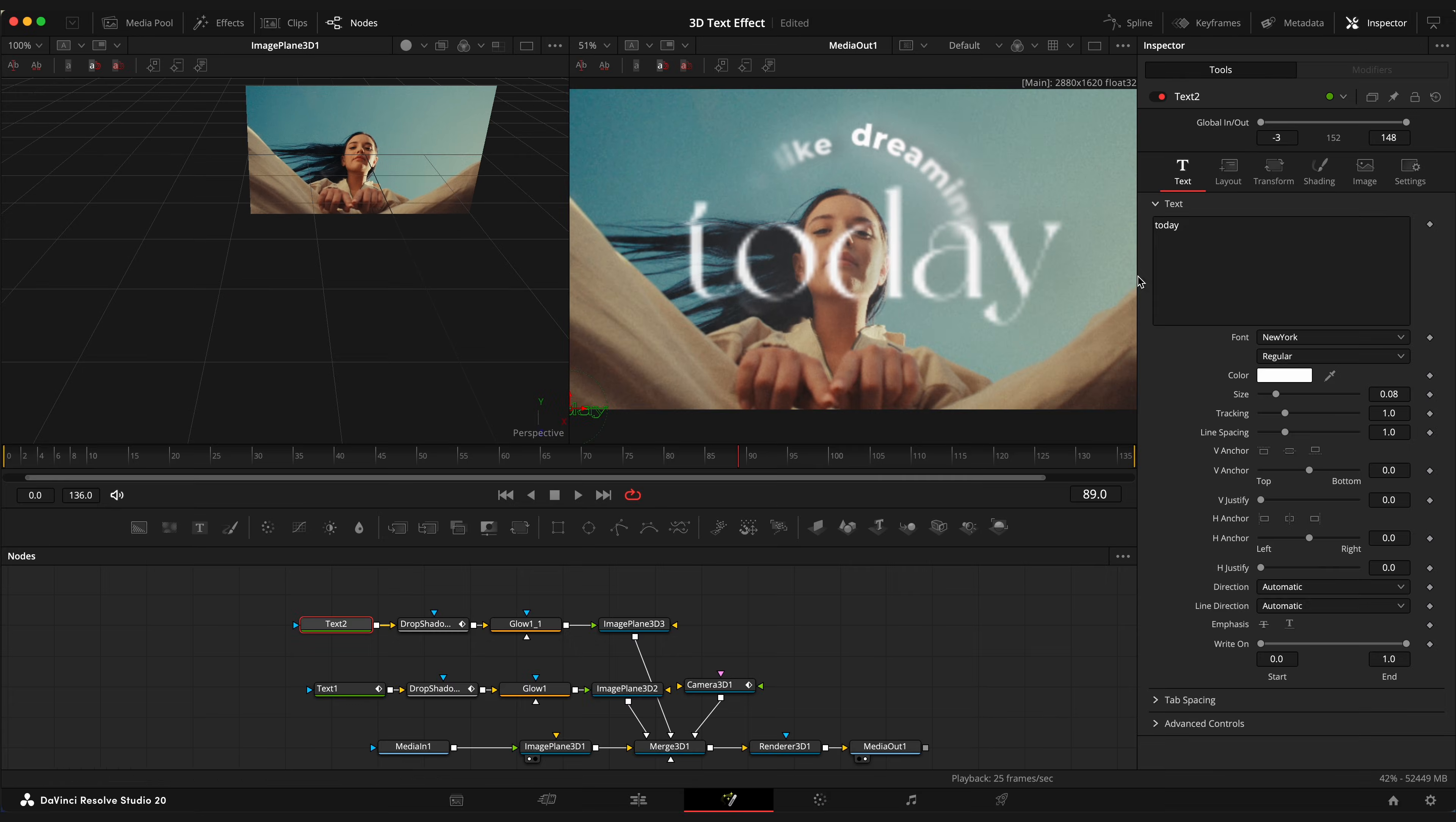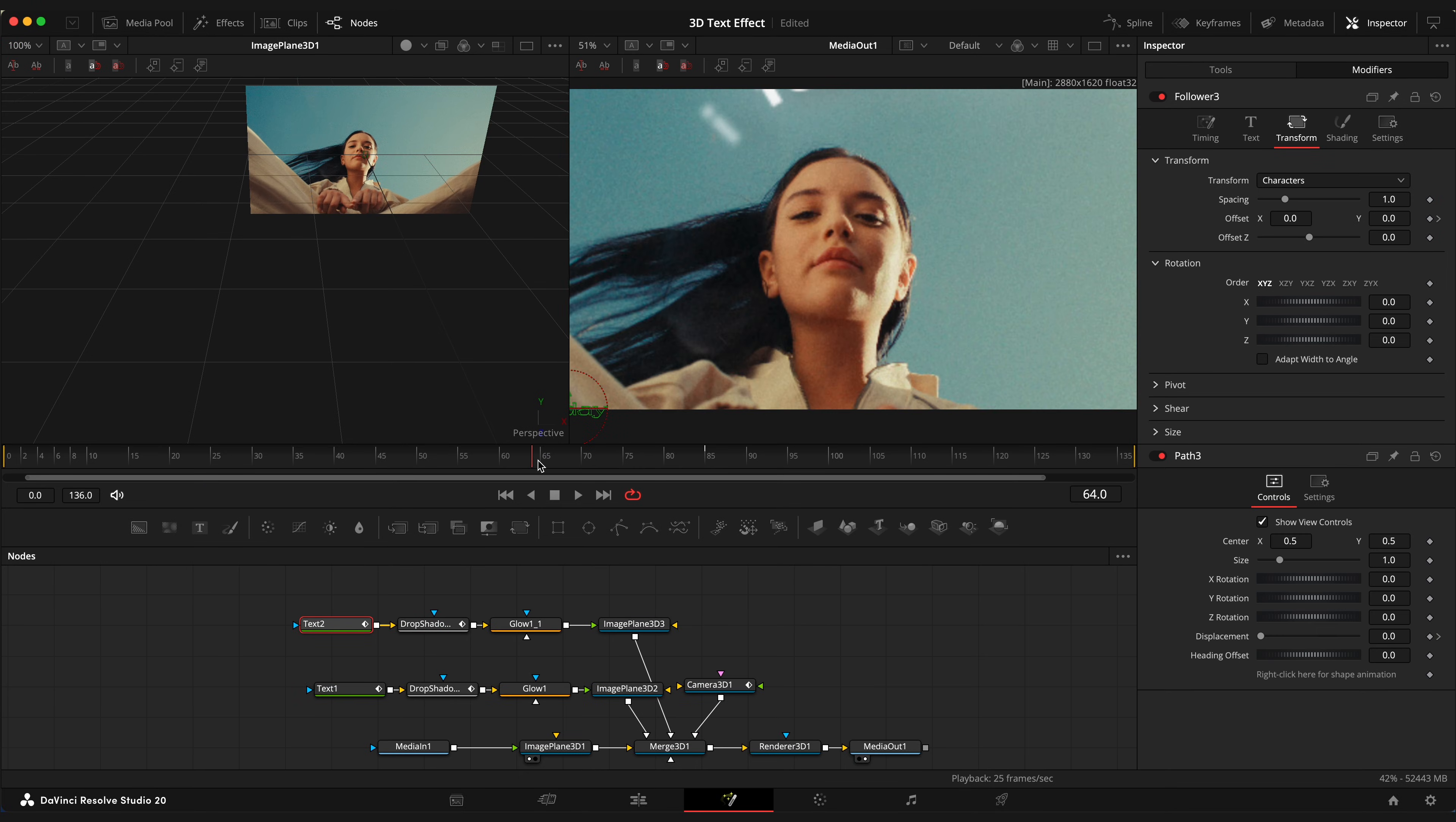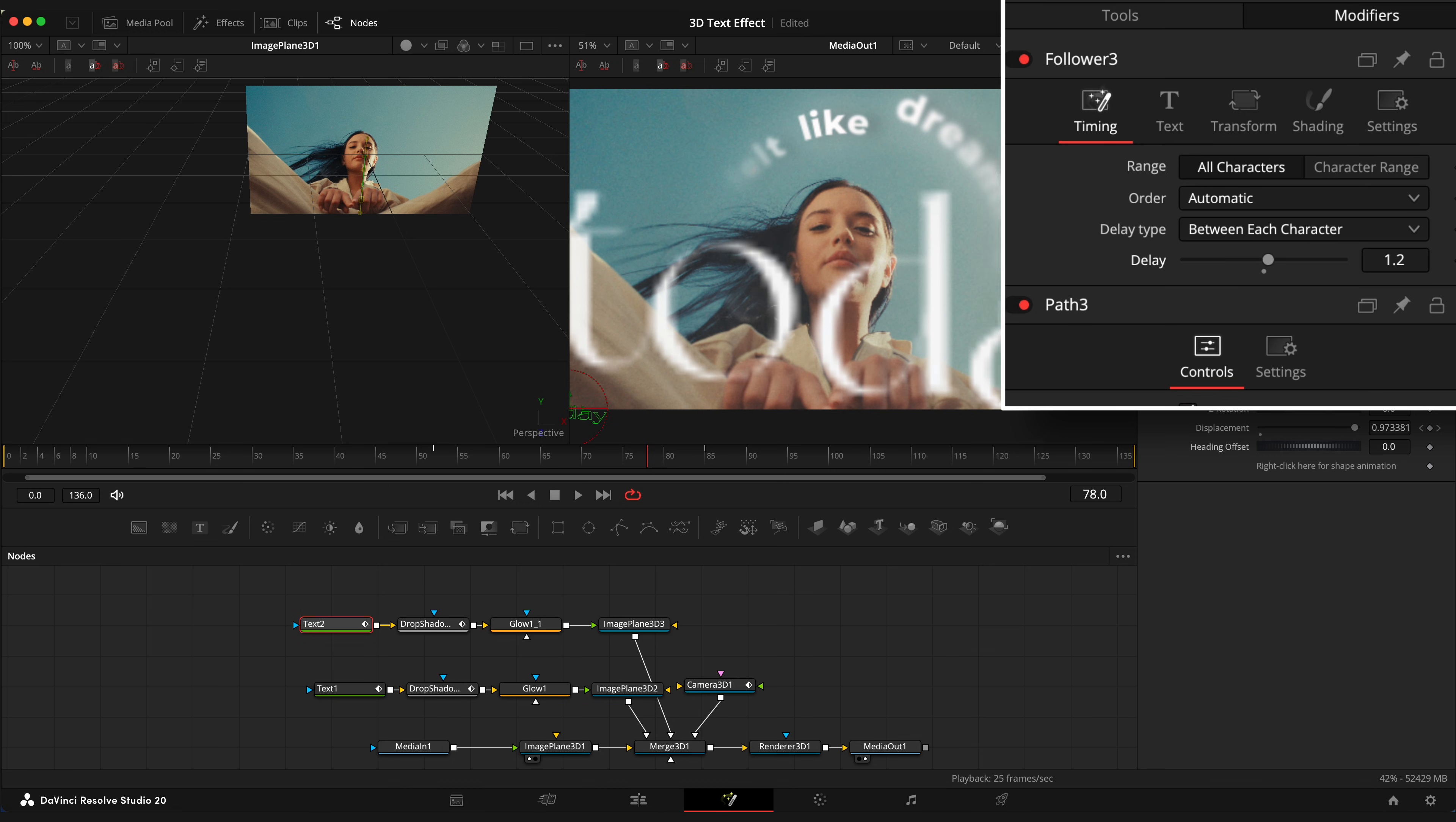Open text window, right click and choose follower. Open modifiers, transform tab and animate offset. So the text flies in from the bottom. Use keyframes with spline editor. Open timing tab and set delay to around 1.2.